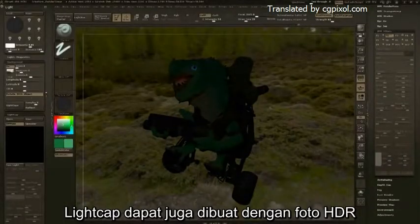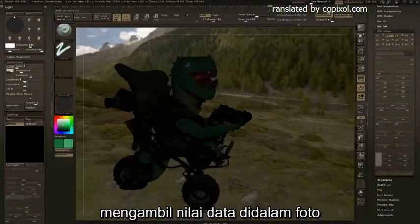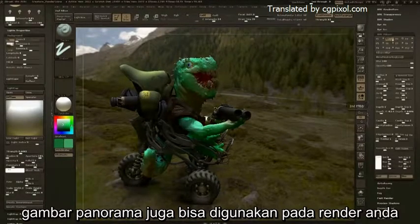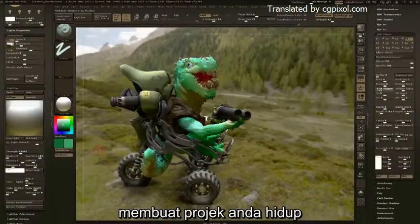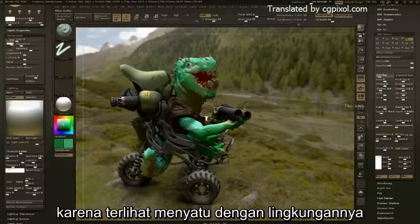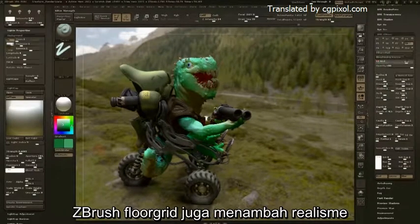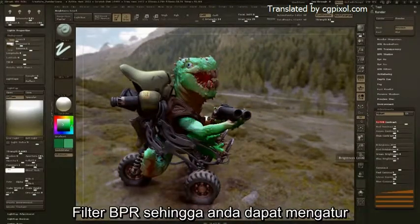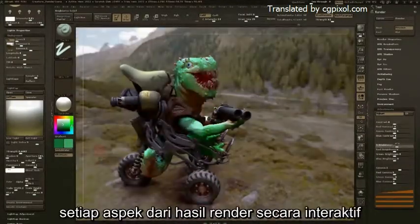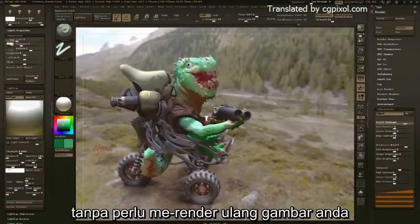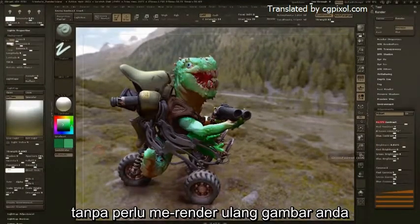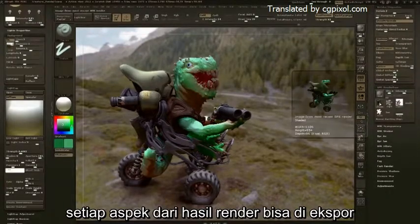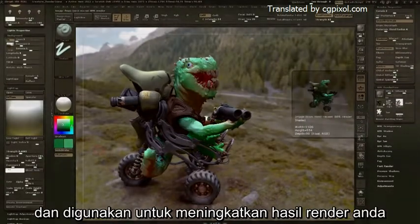LightCaps can also be generated with HDR imagery, sampling the different values within the image. The panoramic shots can also be used with your render, making your project come to life as it sits within an entire scene. ZBrush's floor grids also help push the realism with cast shadows, and the many BPR filters allow you to fine-tune every aspect of the render in real time without the need to re-render your shot. Each aspect of the render can be exported and used to further enhance your renders.